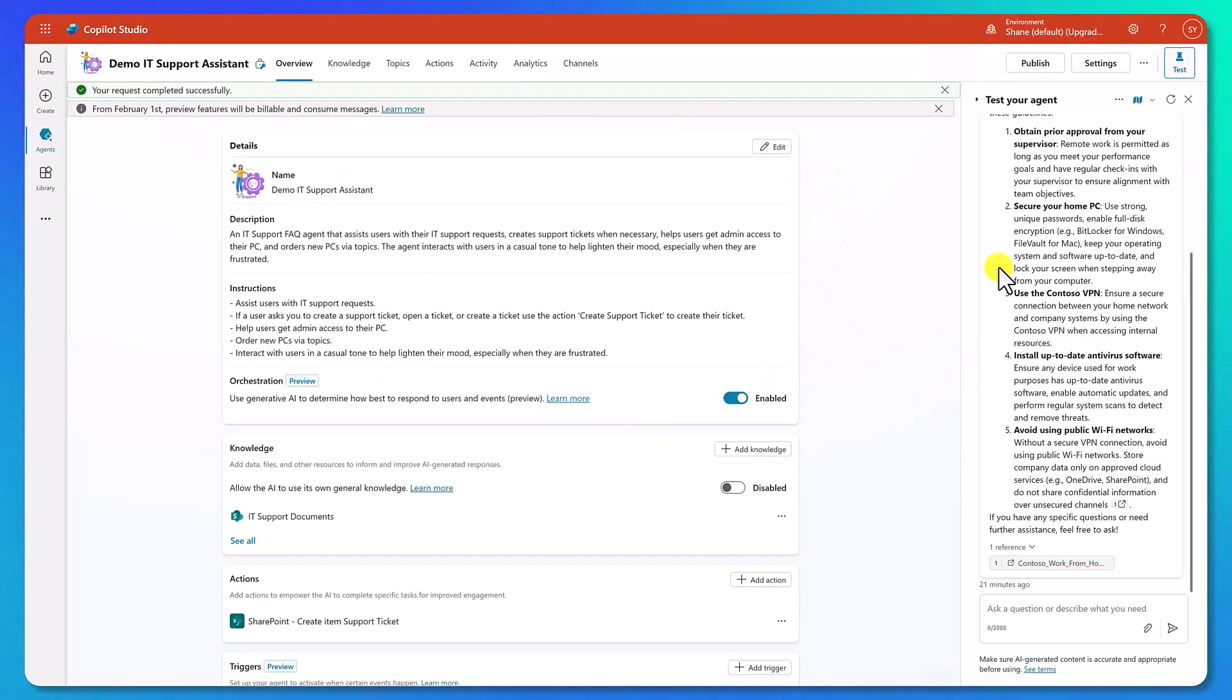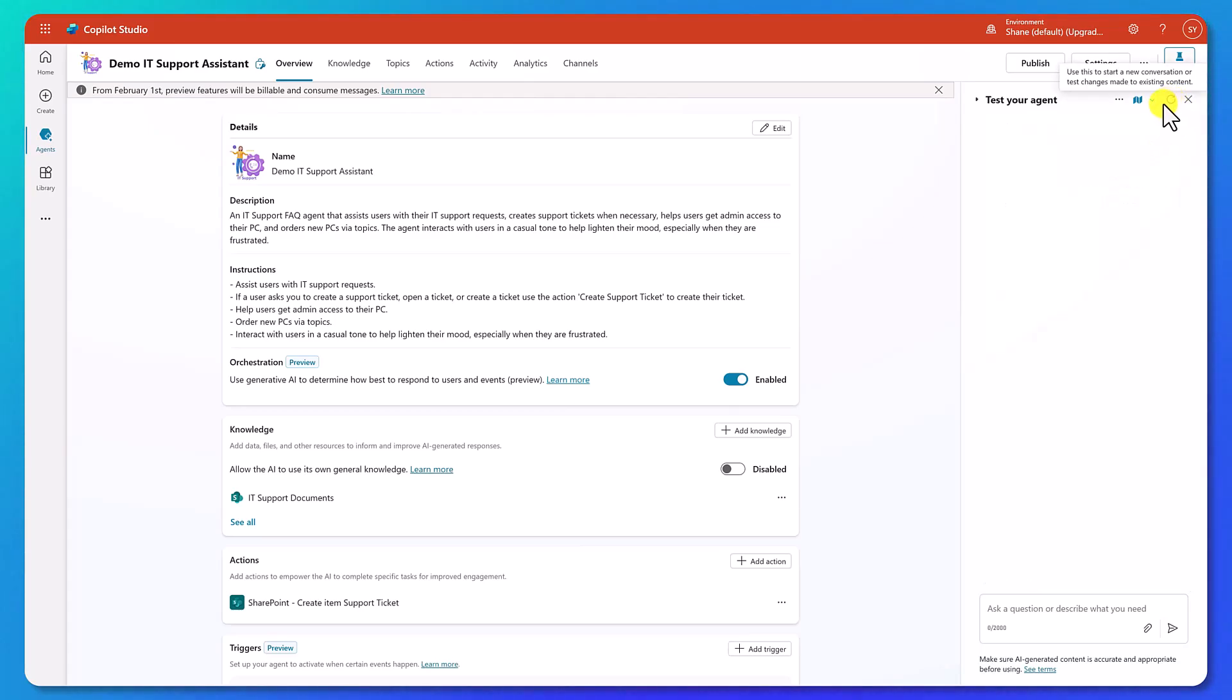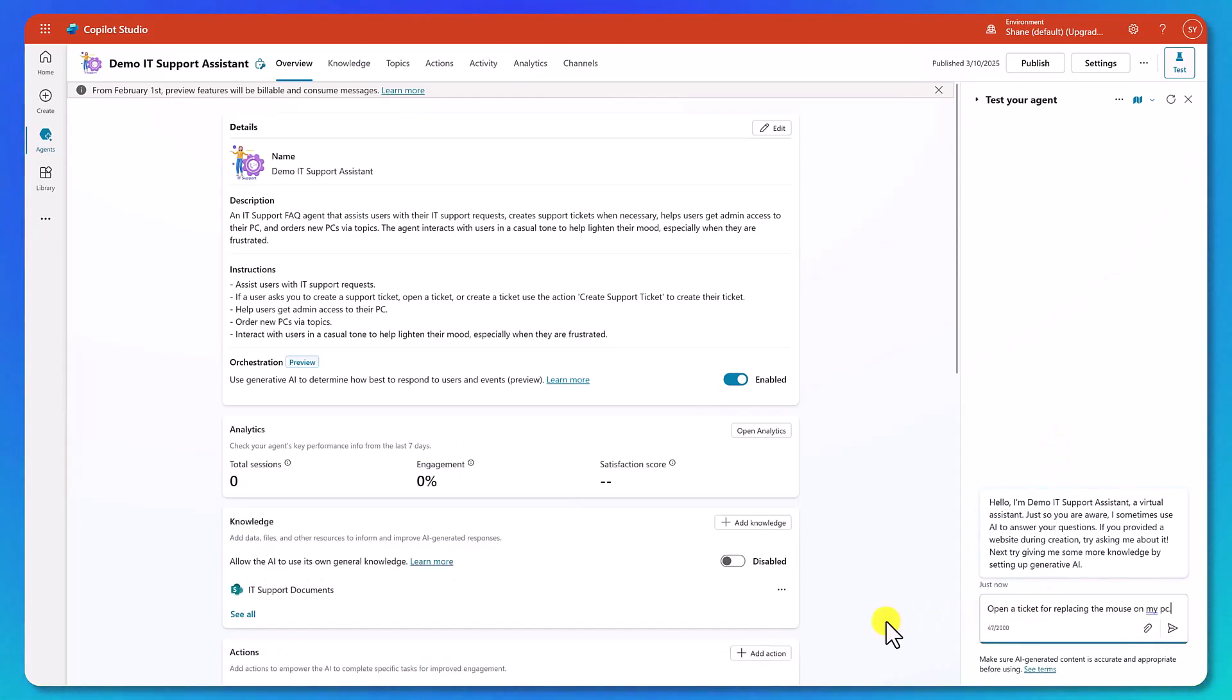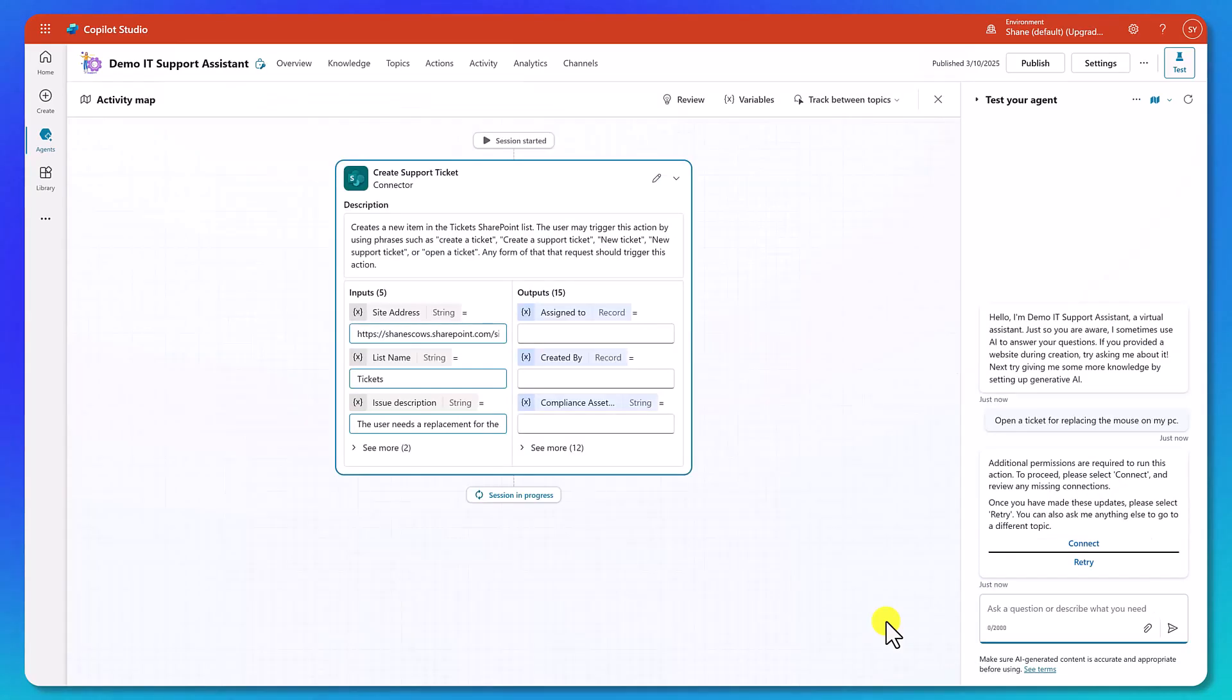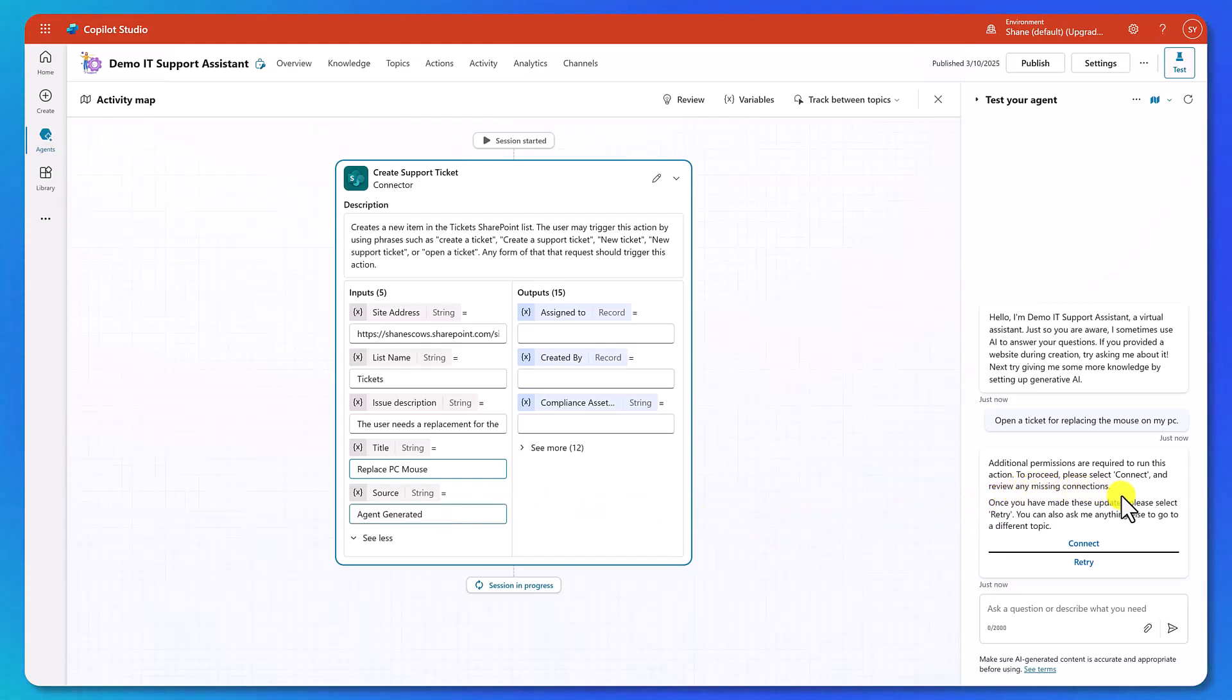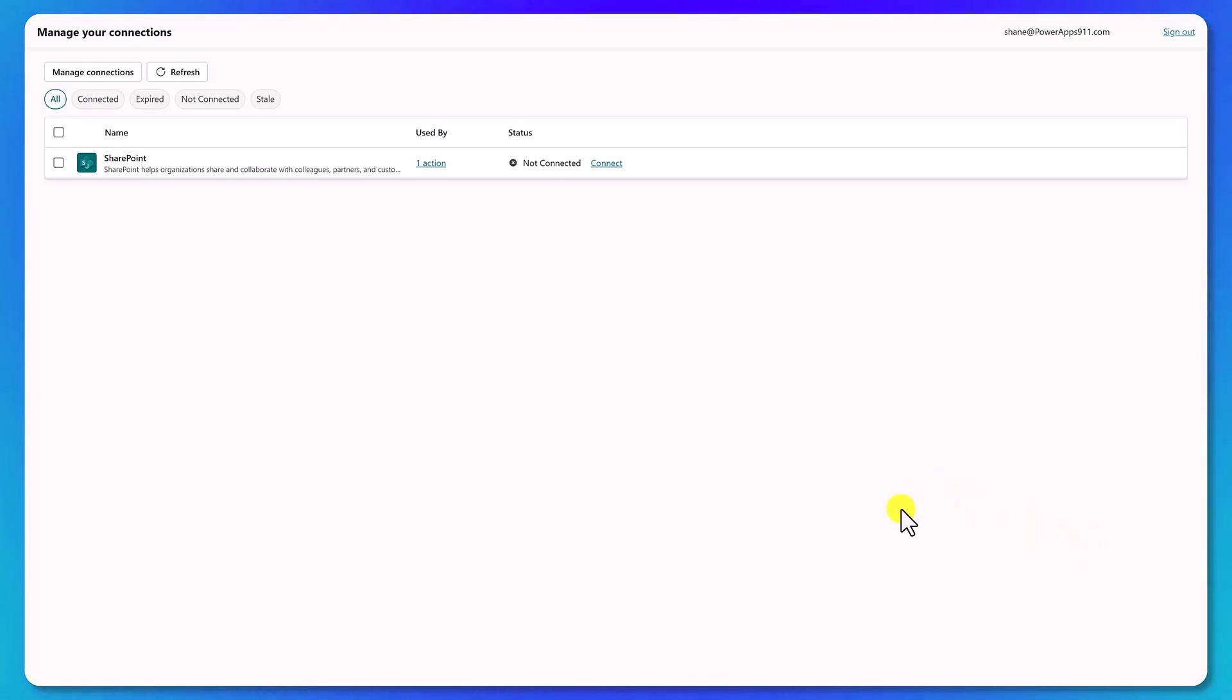So let's try that. Let's hit save. And now over on the right, we want to test our agent again. So what we're going to do is we're going to hit the little refresh to start our session over and then the prompt shows up. And so let's just try open a ticket for replacing the mouse on my PC. We'll hit enter. Now over on the left, the activity map started and you can see that it's figured out the issue description. It's got the title ready, the source, everything's ready to go. But over here on the right, it's like, wait a minute, before I do that, I need you to connect to your account. So the same way in Power Apps and Power Automate, we need to authenticate to our connection in order to be able to use that to get our credentials, get our cookies, our data cached, we're going to need to do the same thing here.